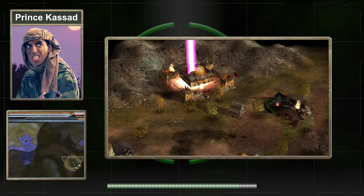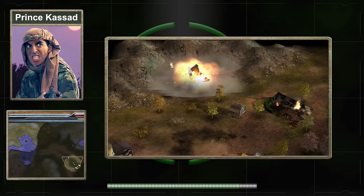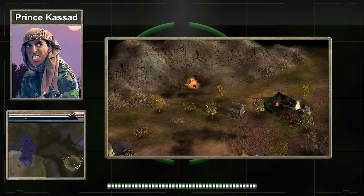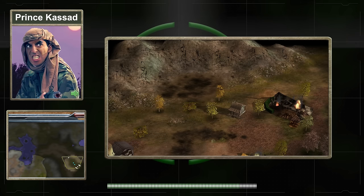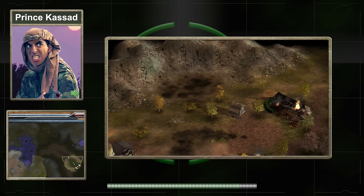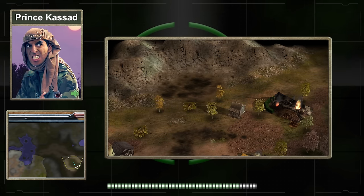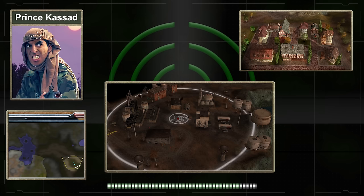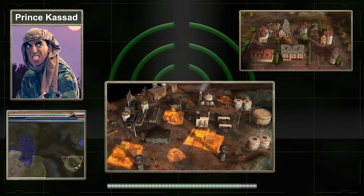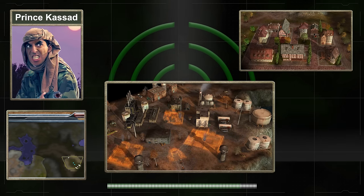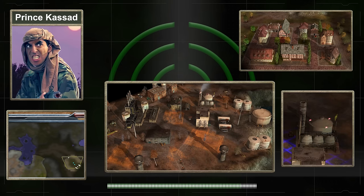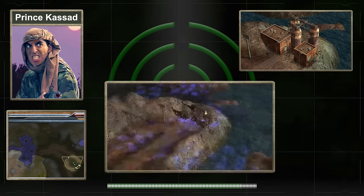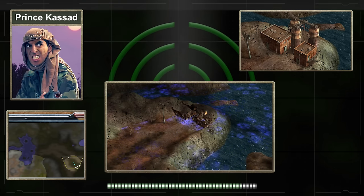Even if an opposing general managed to destroy this base, it would not put an end to Qassad, who had a second base hidden in the southwest quadrant of the map. Another small village is located in the southwest quadrant. To the west of this village is an industrial district and the location of Qassad's second base. Within this district is an oil refinery that can be captured. In addition, there is a chemical plant that, when destroyed, releases anthrax beta in a large radius around the ruins of the plant.